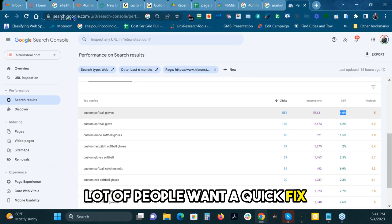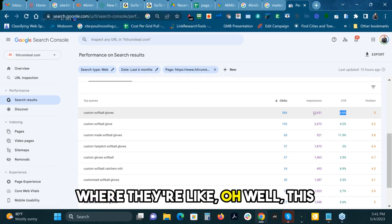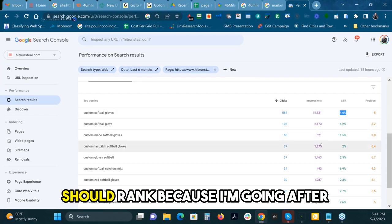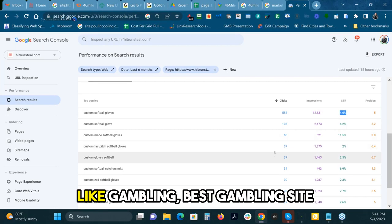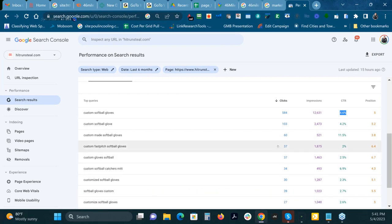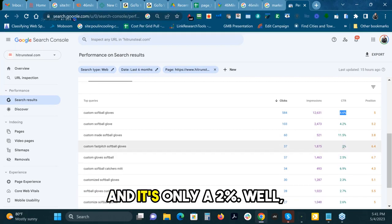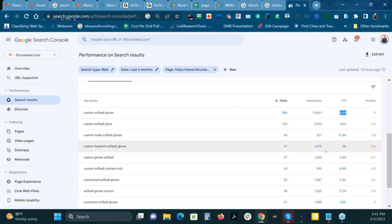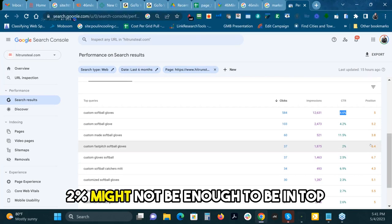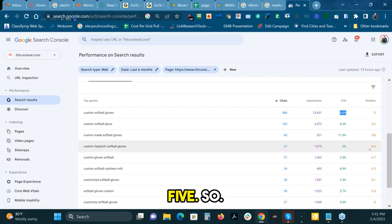A lot of people want a quick fix where they're like, well, this should rank because I'm going after gambling, best gambling site, and it's only a 2%. Well, 2% might not be enough to be in top five.